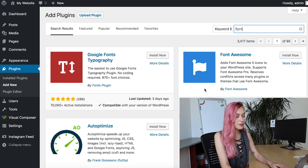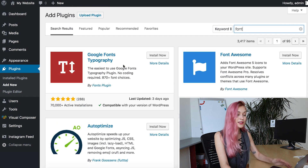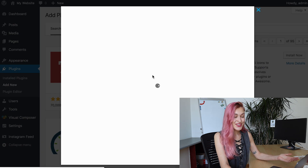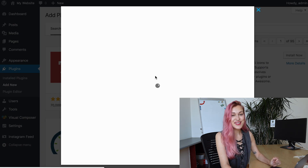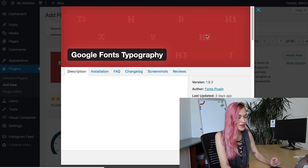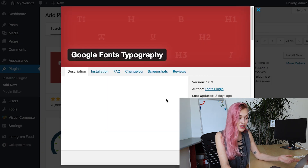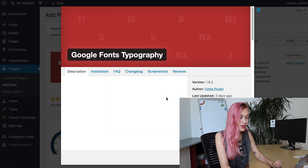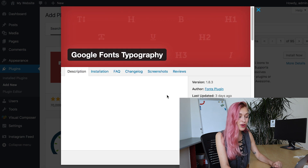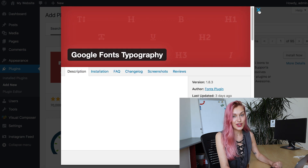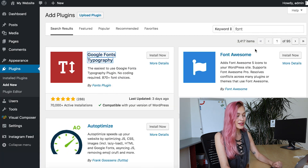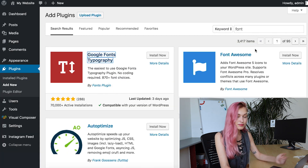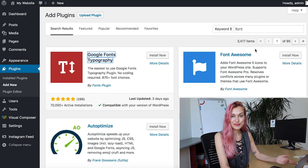The first one that pops up is Google Fonts, and I can understand why — it's a great option. Maybe you didn't know, but Google Fonts offers more than 800 fonts. That's a lot, so check it out.